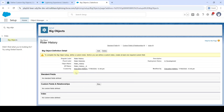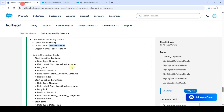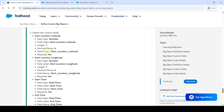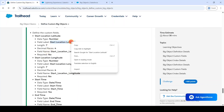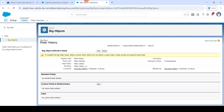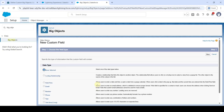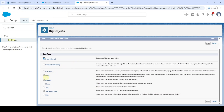We've created the big object. Now we need to create the custom fields. First, copy the label of the first custom field — 'Start Location Latitude.' Under Custom Fields and Relationships, click the New button and select the data type as Number.